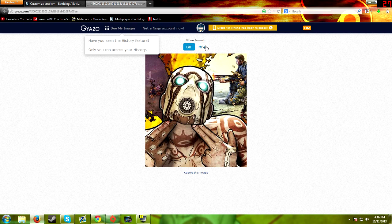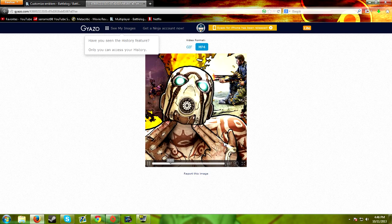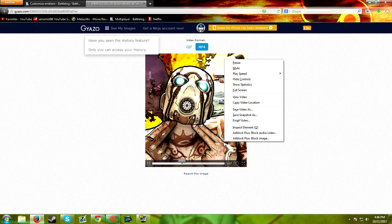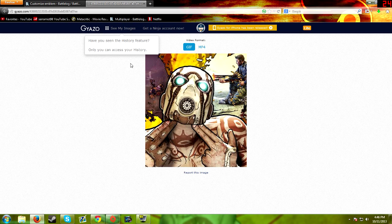If you want to save it as an MP4, click here and then save video as and there you go. Thanks for watching guys and hope to see you all next time.